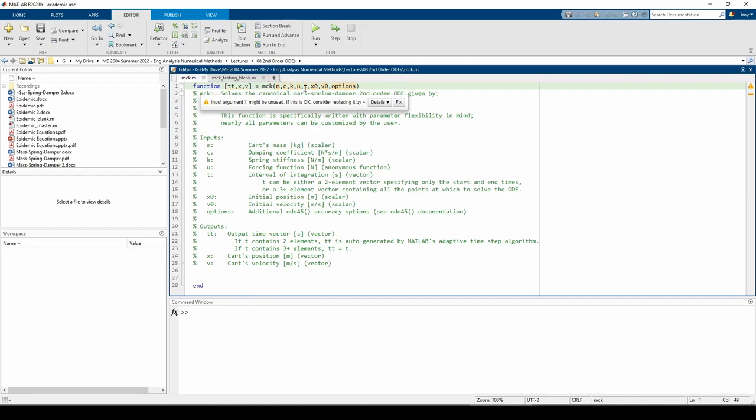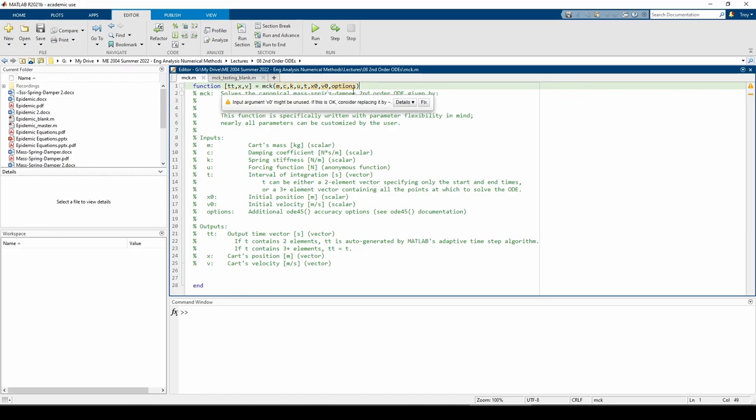which is our timespan. t can either be a two-element vector containing the start and end times of the timespan, or a long vector of times containing all the times at which we want to solve the ODE. x0 and v0 are the initial position and velocity, respectively. Finally, options is a special variable which we can use to refine the accuracy of the ODE45 algorithm.